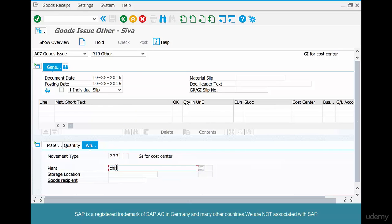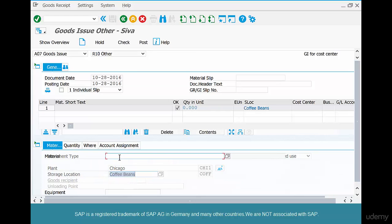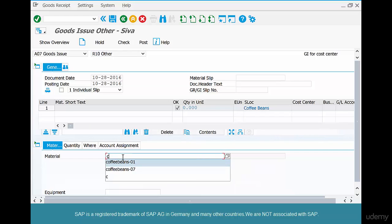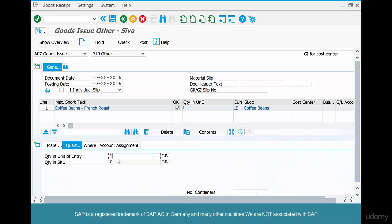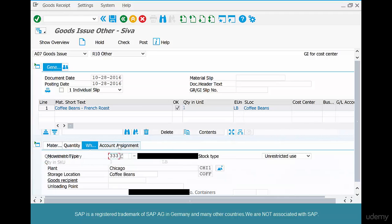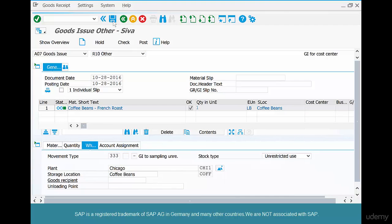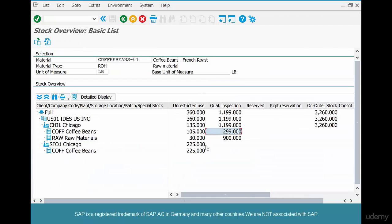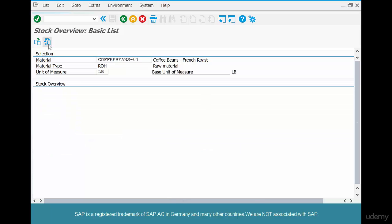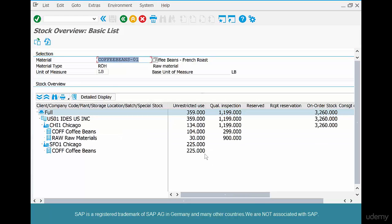From plant Chicago, storage location coffee beans — we want to withdraw coffee beans 01, one pound, not more than that. Do a check, make sure everything is okay, and click save. Now, stock of one pound is being withdrawn for quality inspection from unrestricted stock, so 105 should go down to 104. Let's check — there you go.